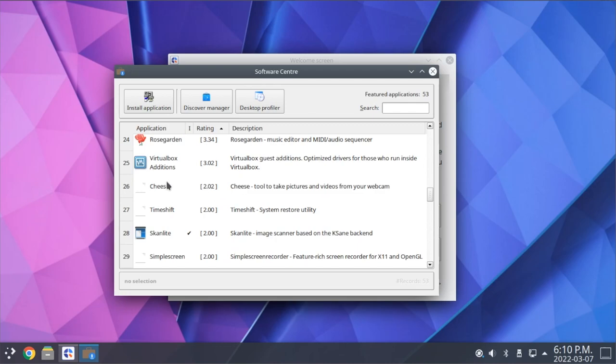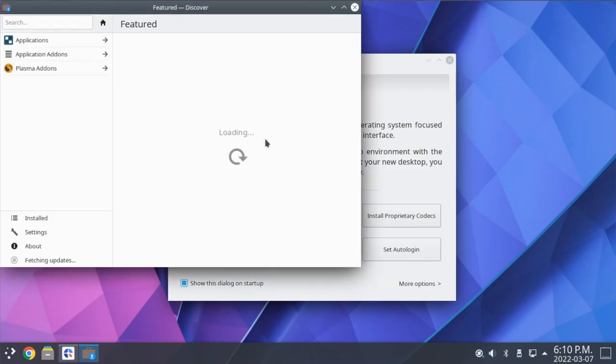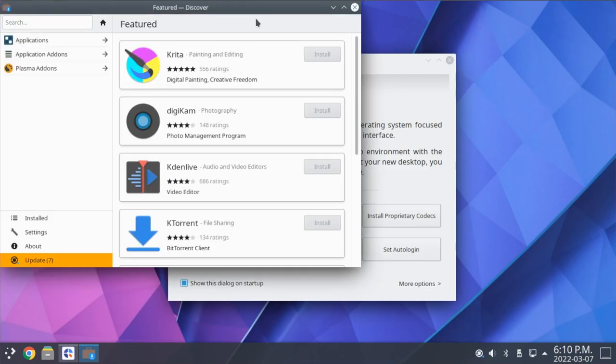Of course, if you want to open the full package manager, you can click on the button here. Because we're in KDE, it is using the Discover Software Center. However, if you're using the Trinity version, then it will take you into the Synaptic Package Manager.